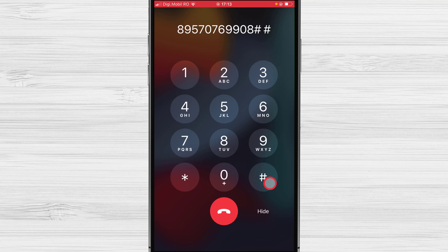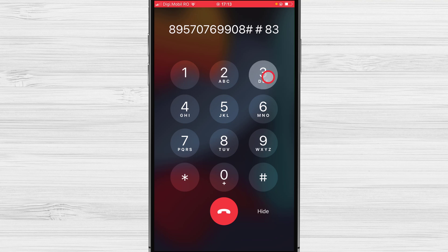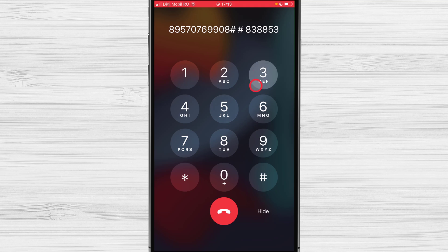Now you will hear: 'Please enter the meeting password followed by hash.' It is time to put your password — type your passcode on the keypad. If the passcode is correct you will hear a confirmation message.